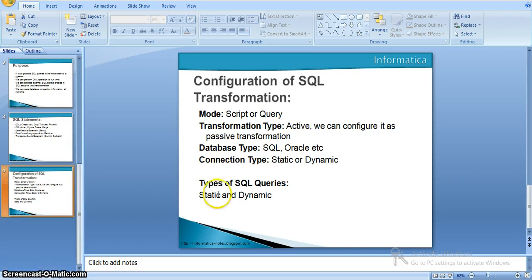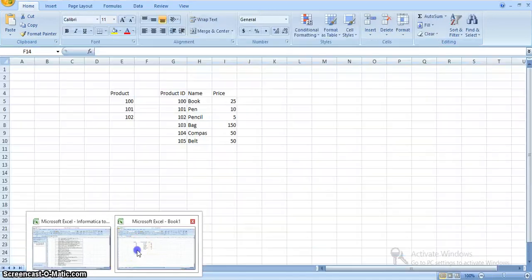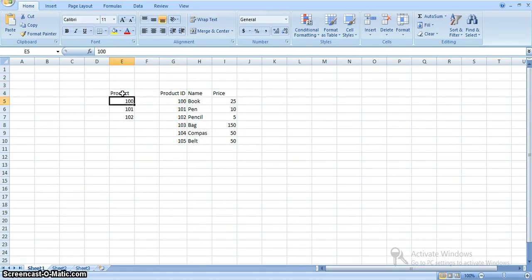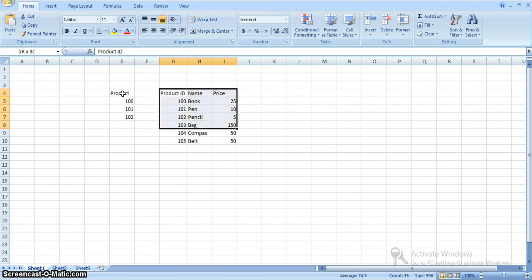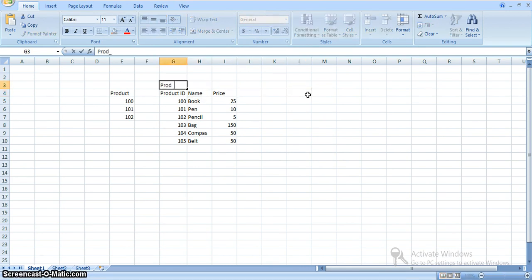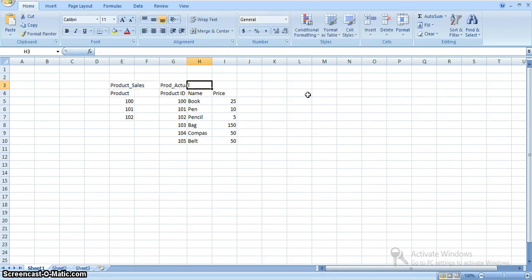We will show a few sample examples. I have input data — I have two tables: product as well as another product table. In the product table, I have only product IDs: 100, 101, 102. In the products table, we have product ID, product name, and price. My requirement is: whatever IDs we have in the source table, I need those names and prices from the main product table. This is the product actual table, and this is the product sales table. From the product sales table, I need the price for each and every product.